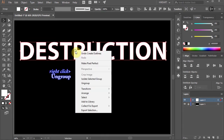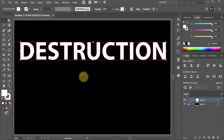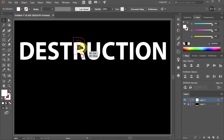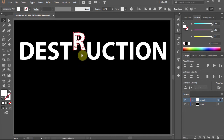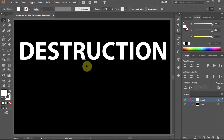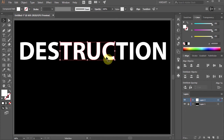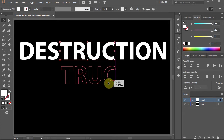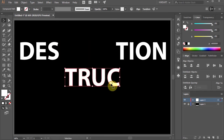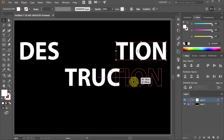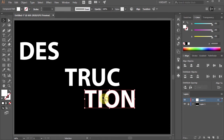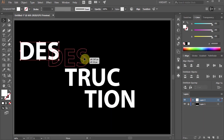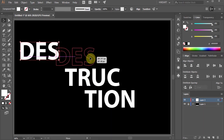Right click again and choose Ungroup. Now we can move the letters independently. Let's move the middle section to the center of the artboard, this section to the bottom, and the last one a little bit to the right.